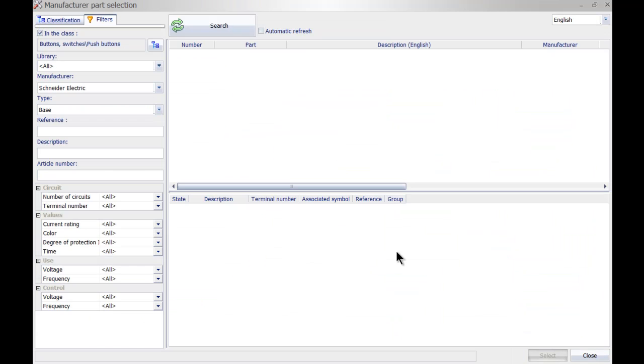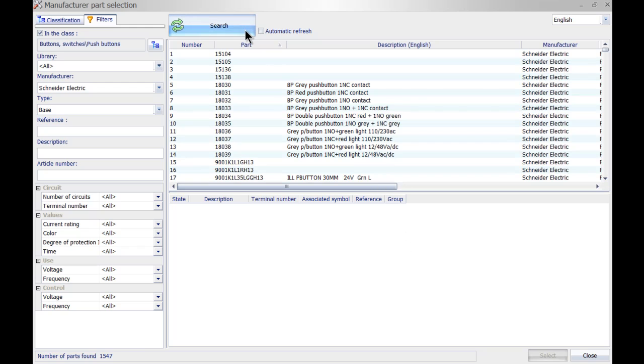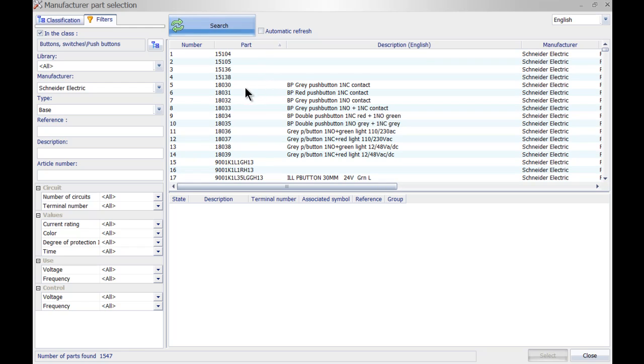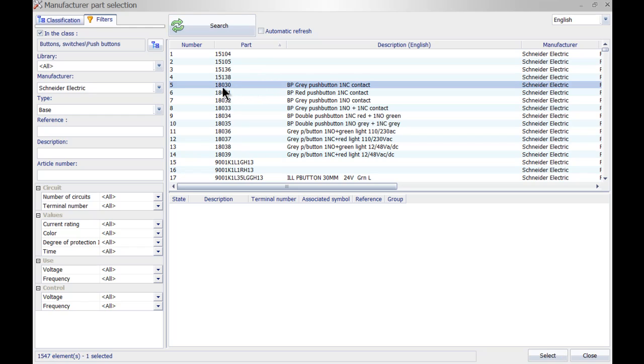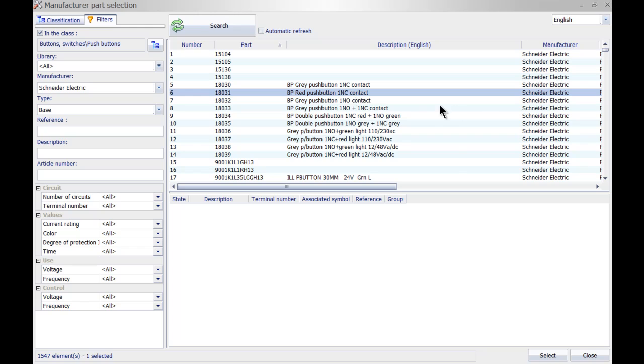If you double click in here it will open up the manufacturer's part selection. I can simply search and select a different part. So here you can see I was using the 18.030 which is a gray. Now I might want to replace it by a red one, or I can even change the manufacturer over here and just go for a different manufacturer.